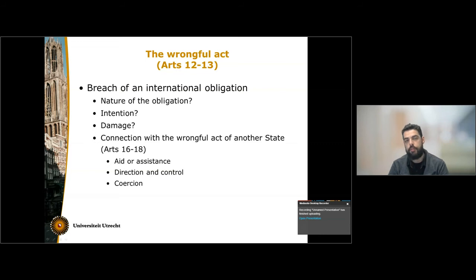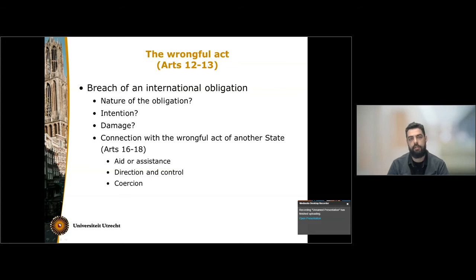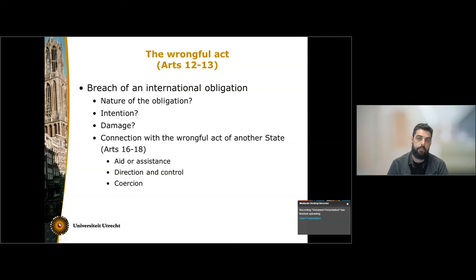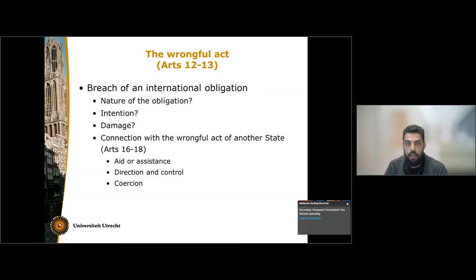The same is true for the element of damage. Damage is not an element that is required to be present in the law of state responsibility. A state can breach an obligation, not cause damage, and still be held internationally responsible. This is, for example, the case of a state that breaches an obligation to prevent transboundary environmental harm, where it can be found responsible for breaching its obligation to conduct an environmental impact assessment, and environmental harm need not have come about in order for the state to be responsible.